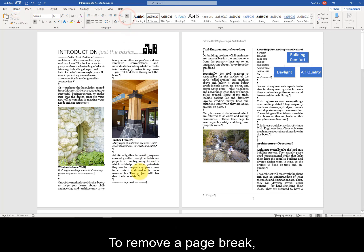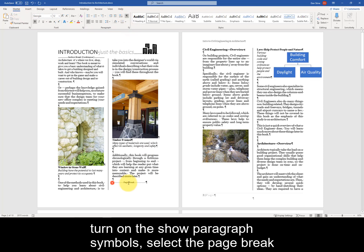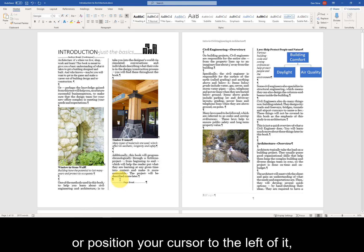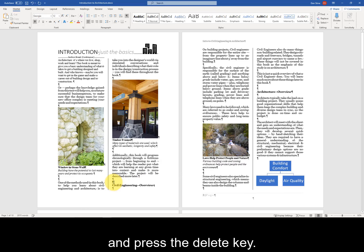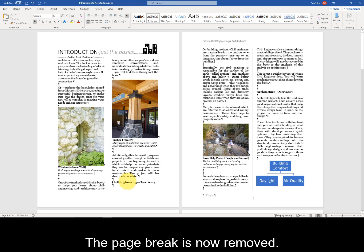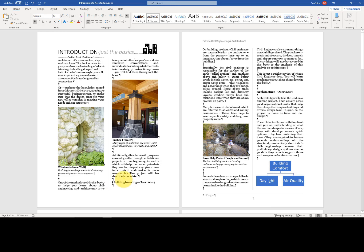To remove a page break, turn on the Show Paragraph Symbols, select the page break, or position your cursor to the left of it, and press the Delete key. The page break is now removed.